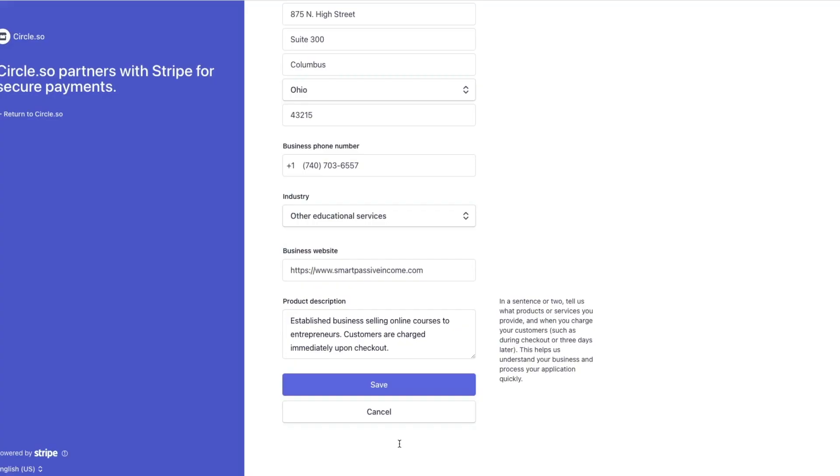You'll also need to connect a bank account into Stripe before you can get started. Looking at the business details section: you need to know the legal business name for the company, enter the business address, business phone number, pick out the industry from their dropdown list, put in your business website, and give a short description of what your company does.